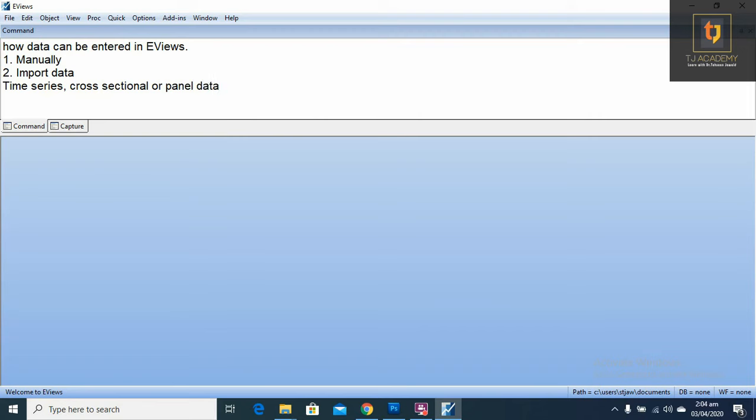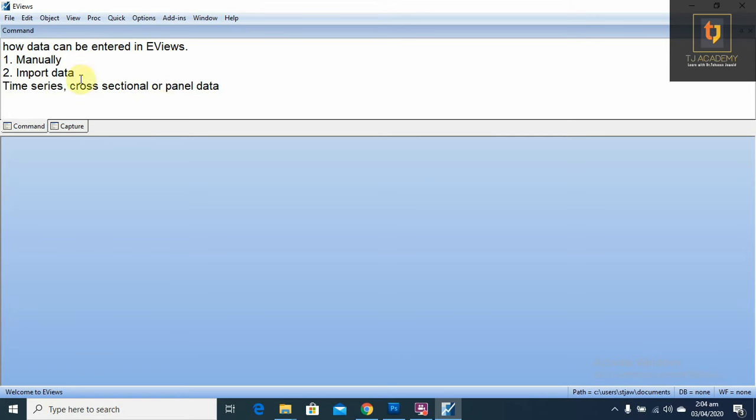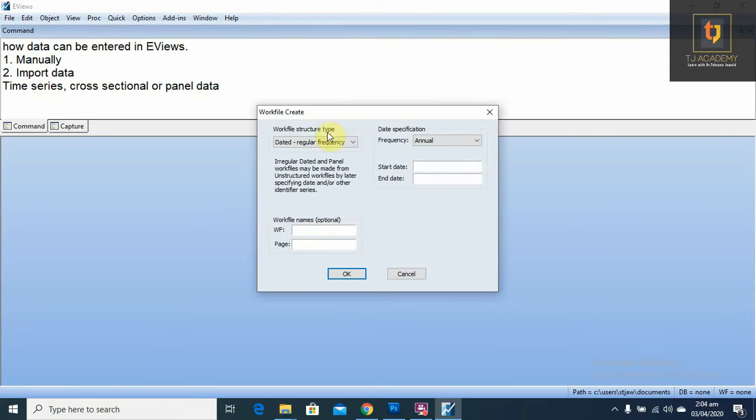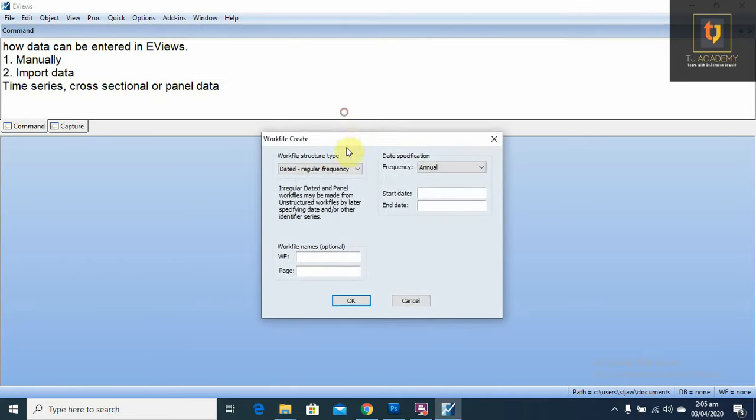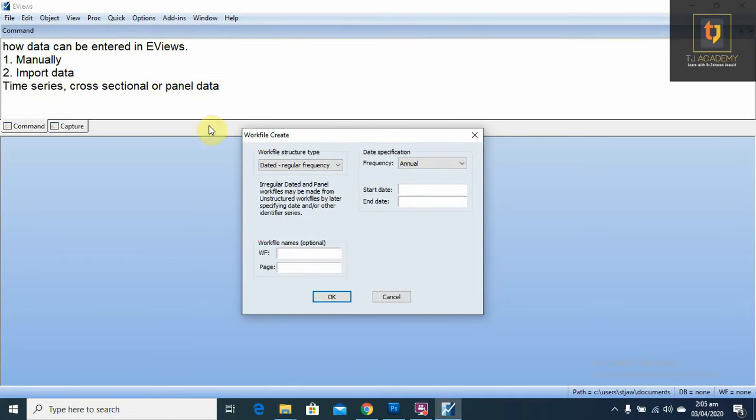First, we are going to enter time series data. For this, we have to go to file, new, work file. For any type of data, first we have to create a work file.